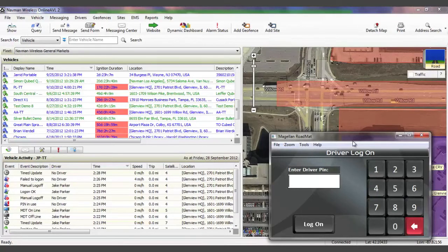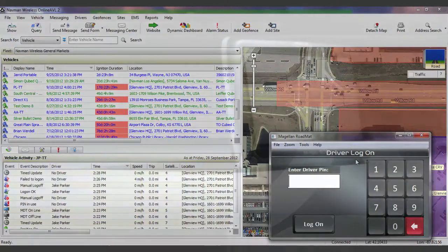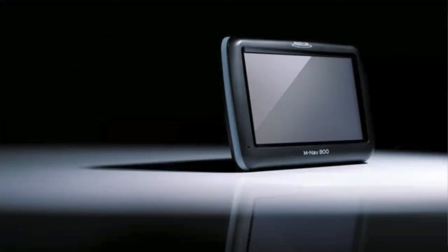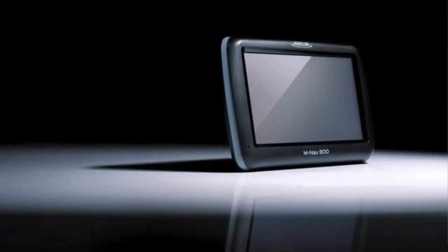OnlineAVL2, in conjunction with our MNAV, provides full connectivity with drivers in the field. The MNAV is an in-vehicle, business-grade navigation system that not only provides turn-by-turn directions, but can also be used to communicate with drivers and collect data in the field.